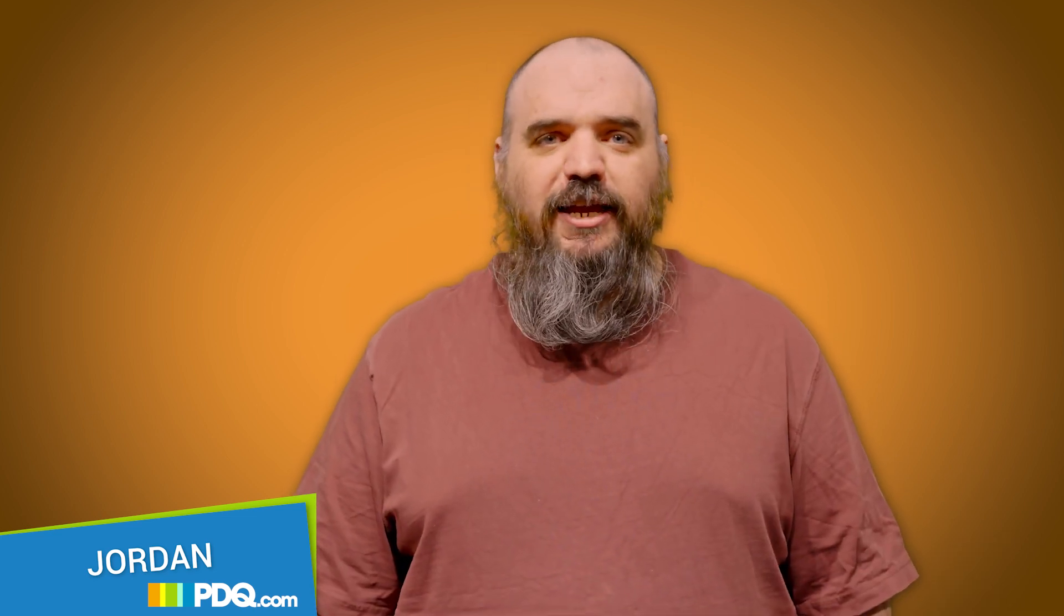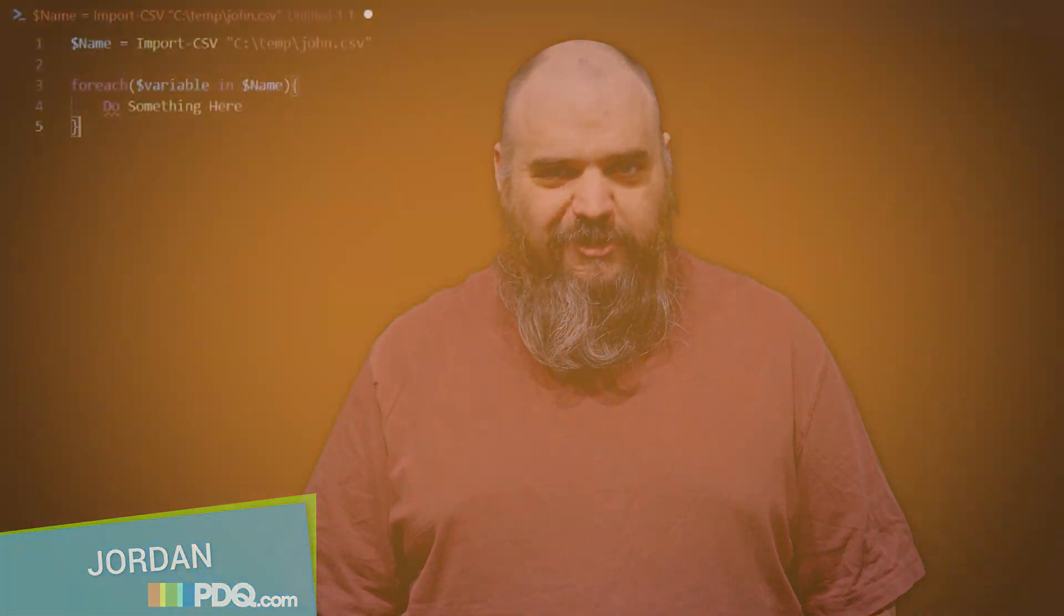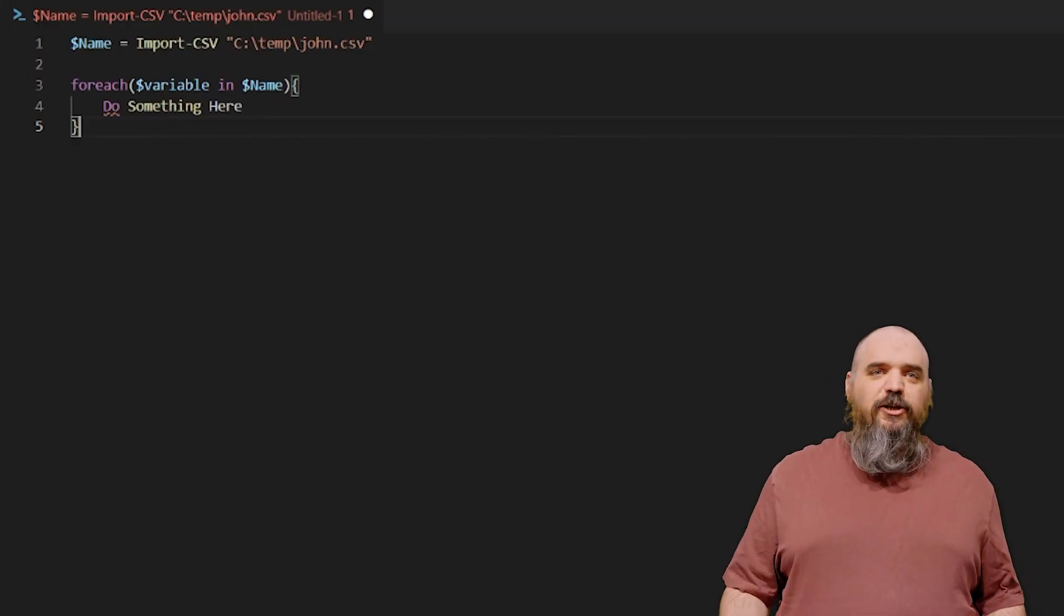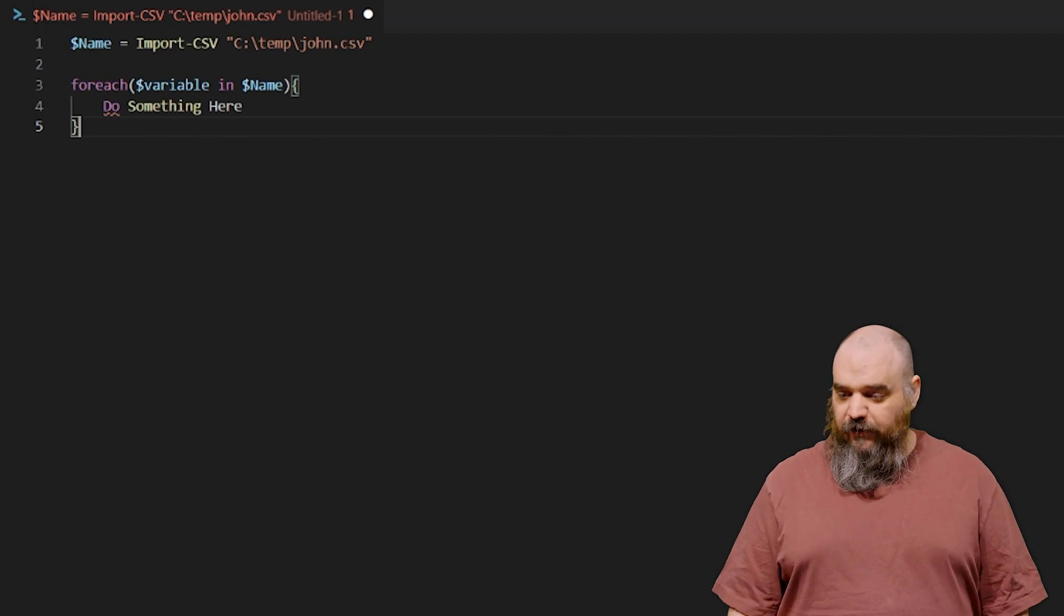The real confusing part is foreach object has an alias of foreach, which is why so many people think that they're the same thing. But my tangent aside, we're going to go into the foreach side of it.